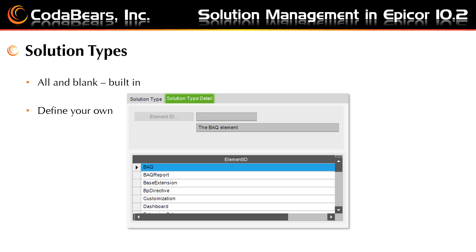The 'All' solution type contains the already established elements that Epicor has provided in solution management. Use the blank solution type for display only of elements based on user activity. Later you can use that information to create your own custom elements or solution types. Define your own solution types to track items as needed, and use the elements already available to create your own elements to track in your custom solution type.